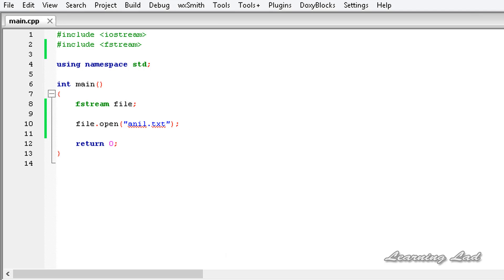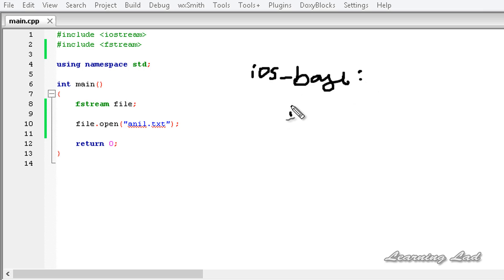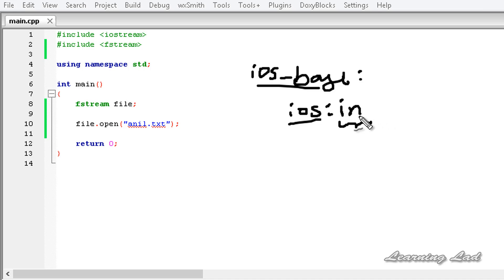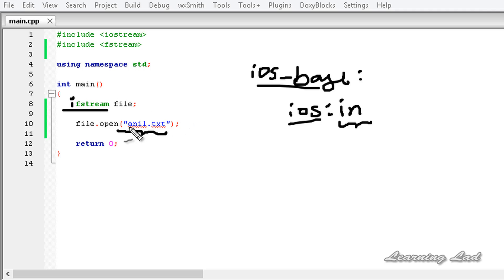The file opening modes are defined in the ios_base class, and we can also access them using the ios class since ios derives from ios_base. The first option is 'in', which opens the file in read mode. When we open the file in 'in' mode, we can read from that file. If you use an ifstream class object and open the file without passing any parameter, by default C++ will open the file in the 'in' mode.